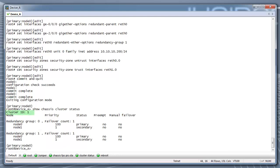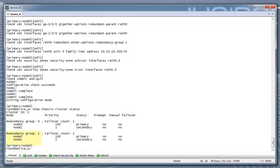When a chassis cluster is up, you will see a cluster ID. In this example, it is 1. You will see redundancy group 0 with a node 0 and node 1 listed along with their priorities. You will also see redundancy group 1 with a node 0 and node 1 listed.